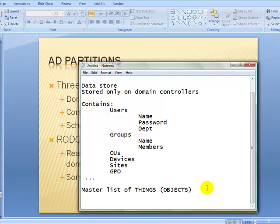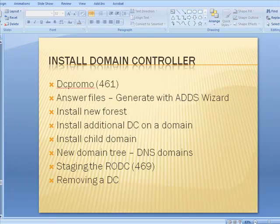The schema identifies the relationships between all objects and the properties of all objects, and it's hierarchical. Where is the schema stored? It is stored on a domain controller. Active Directory contains five operations master roles. What it means is, in order to run a domain, there are certain things that have to be there. One of those things is there has to be at least one machine willing to take on the responsibility of maintaining the schema, because the schema defines all possible types of things that can exist.